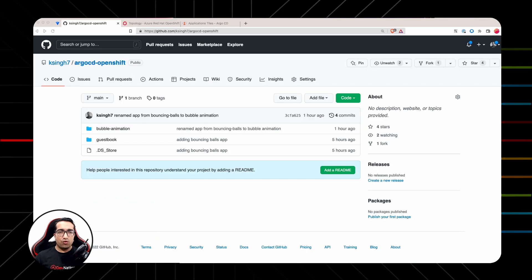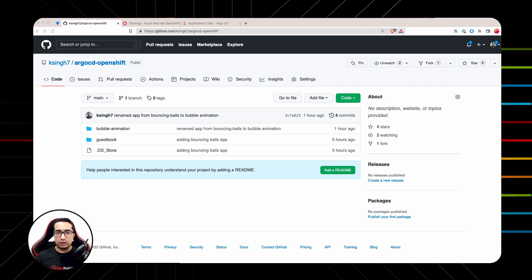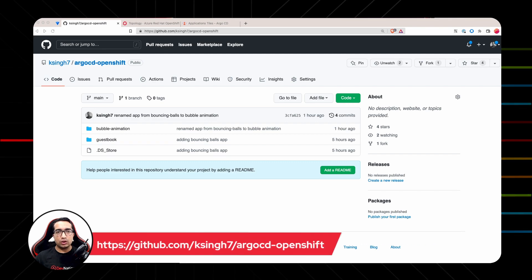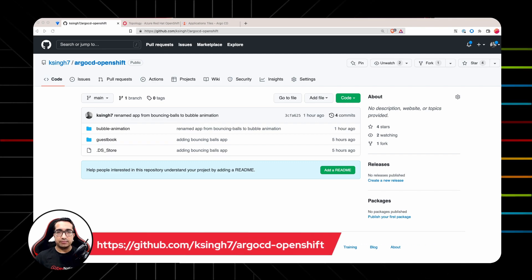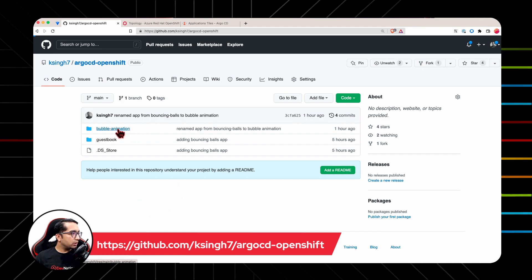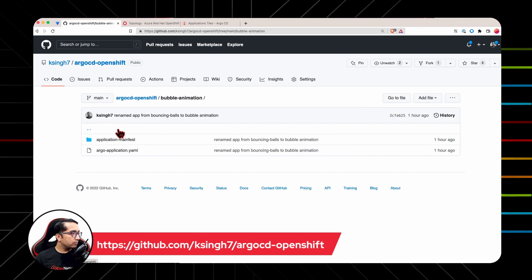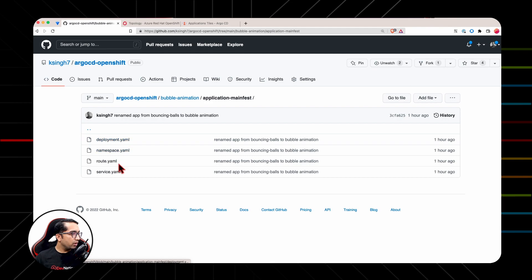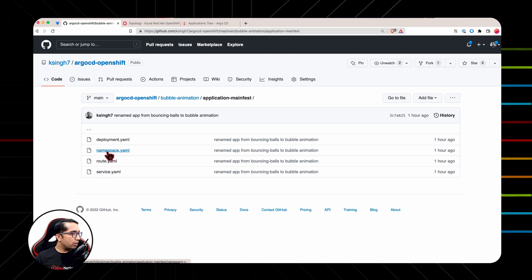We will be using this GitHub repository to deploy the Bubble Animation application. This repository contains the manifest files that define the Kubernetes resources needed by the application. If I go into Bubble Animation directory and under Application Manifest, we will see all the YML files needed to deploy this application, which are namespaces, deployment, route and service.